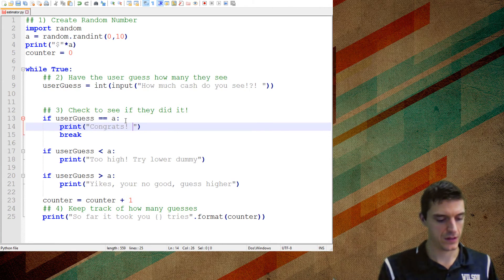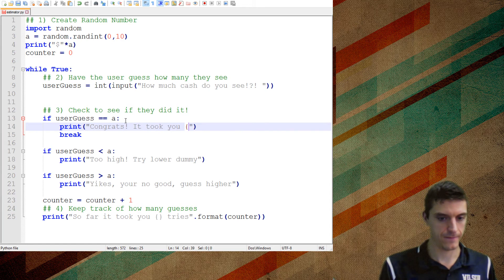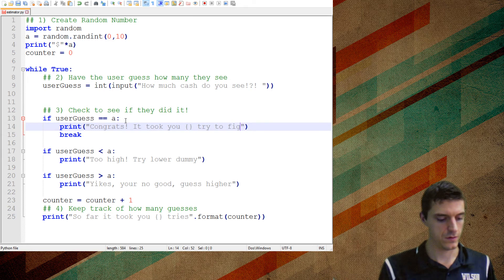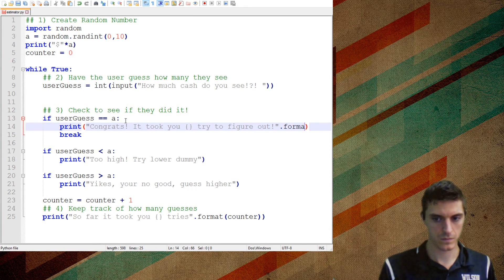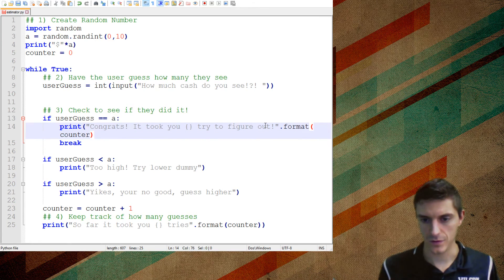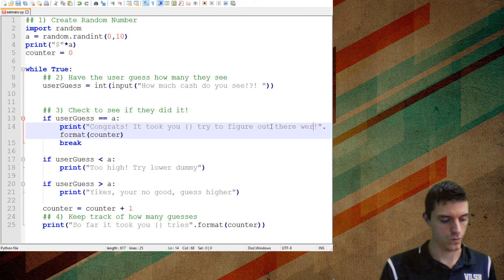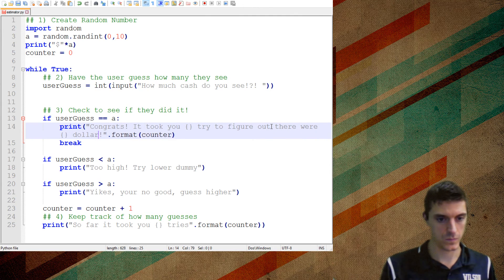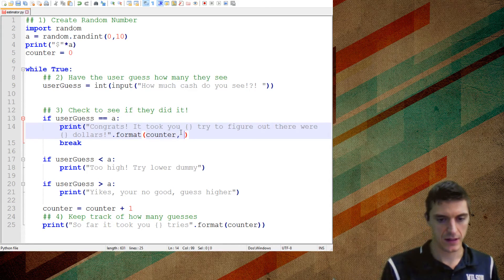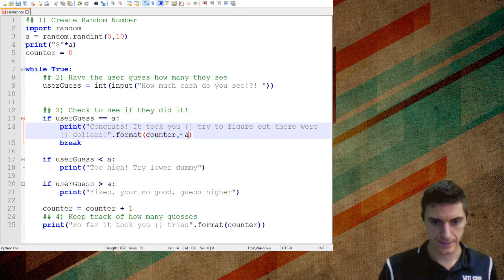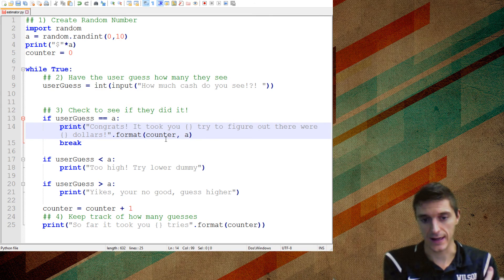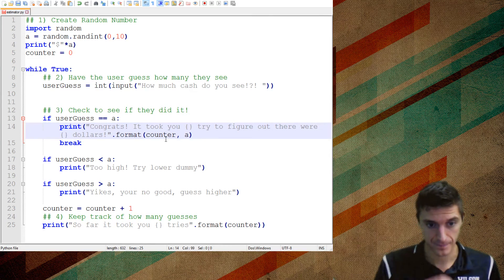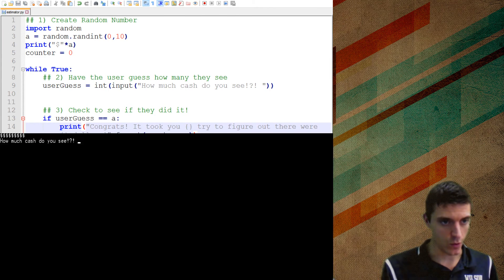Congrats, it took you, figure out. And I'm going to do that figure out there were dollars. So the second one is going to be that a value. Or I guess I could put user guess since they're, at that point would be the same thing. All right, missing a parenthesis there. Let's see how it works.